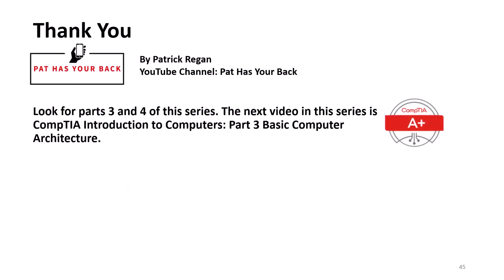Thank you for watching this video. Look for parts 3 and 4 of this series. The next video in the series is CompTIA's A Plus, Introduction to Computers, Part 3, Basic Computer Architecture. Thank you.